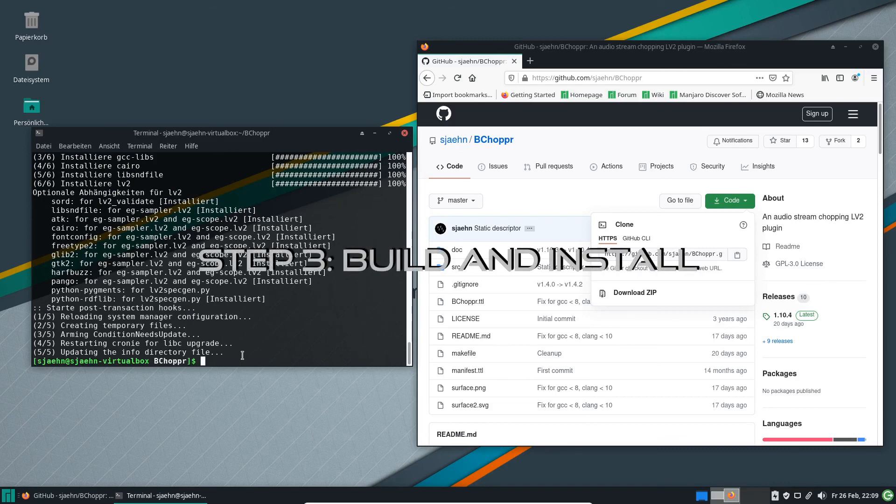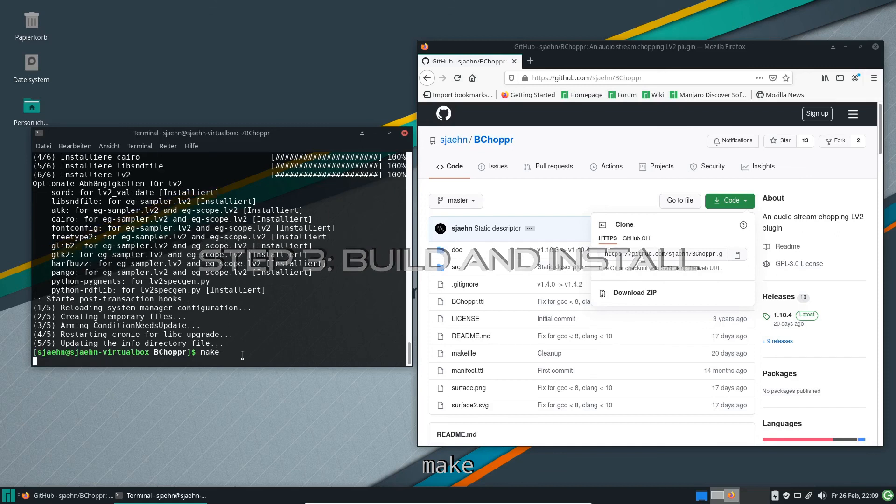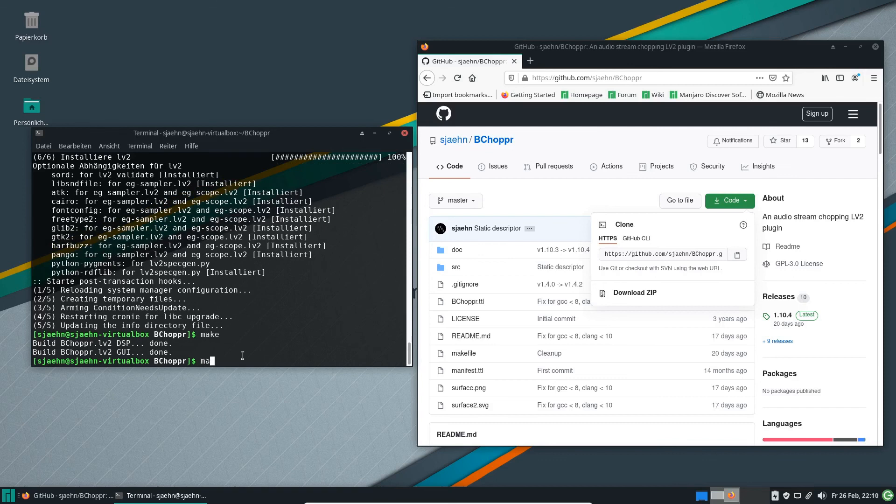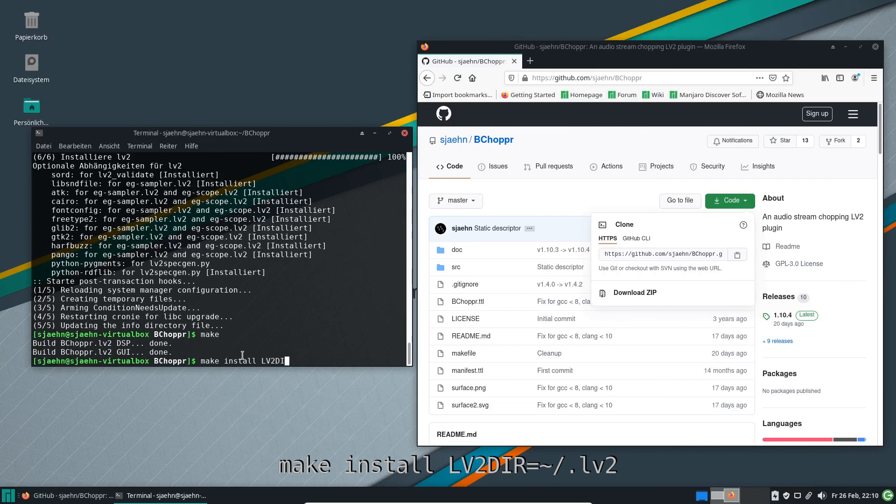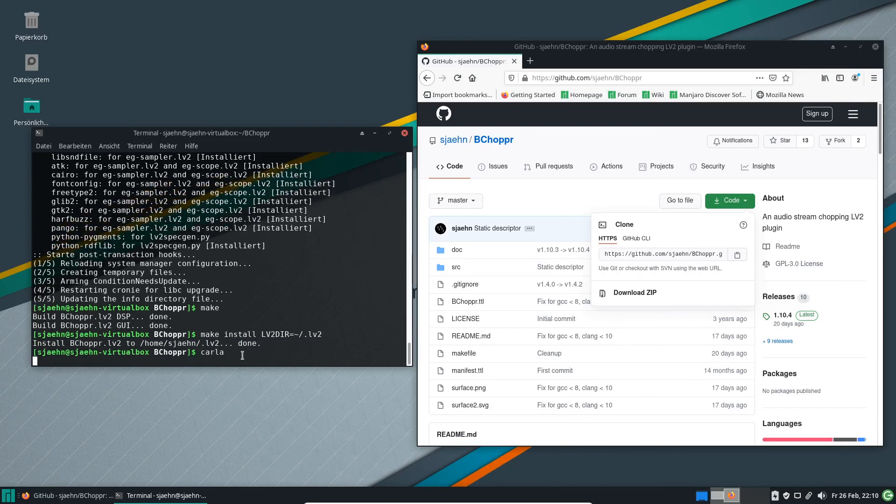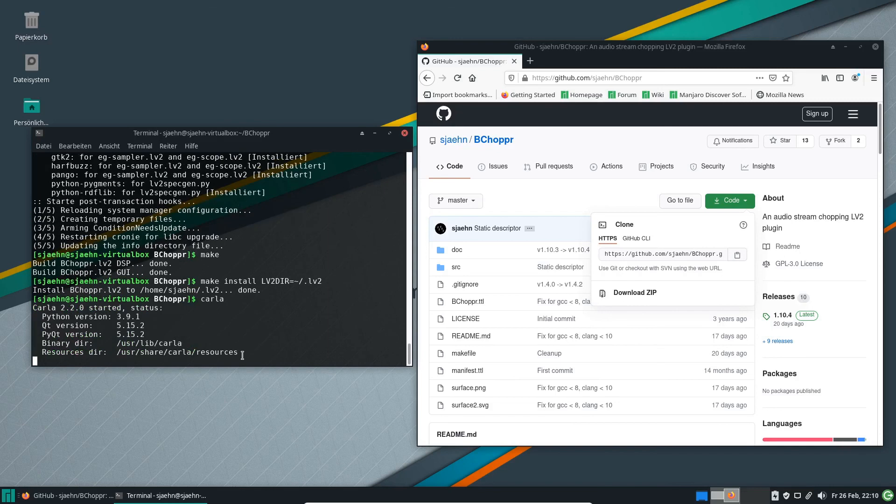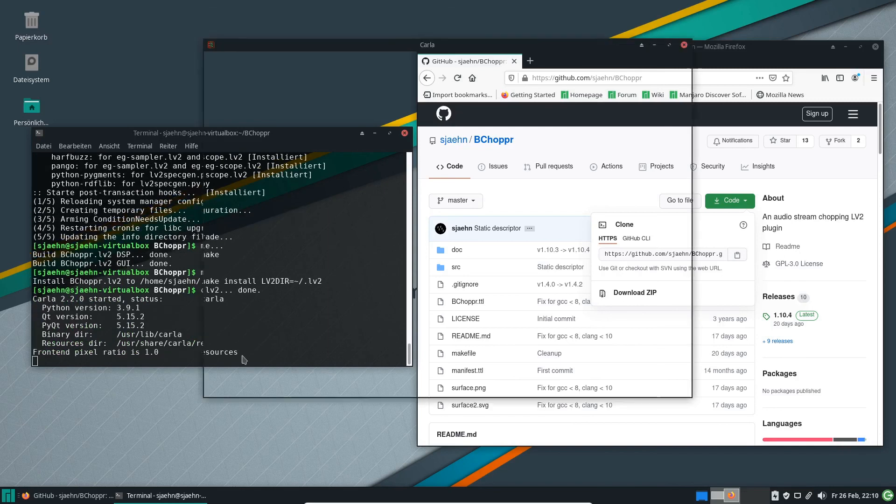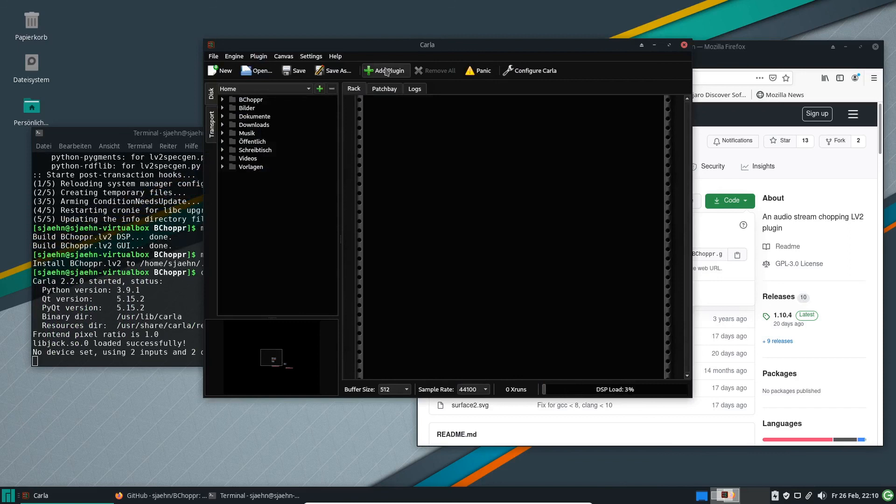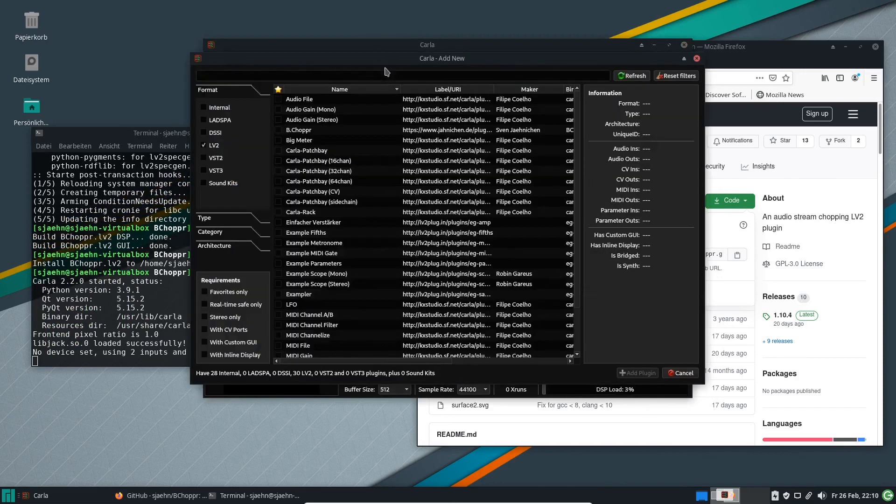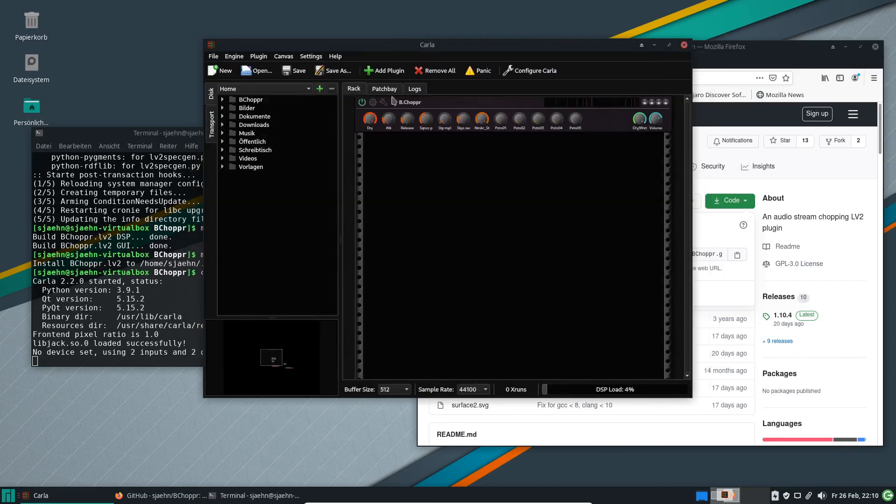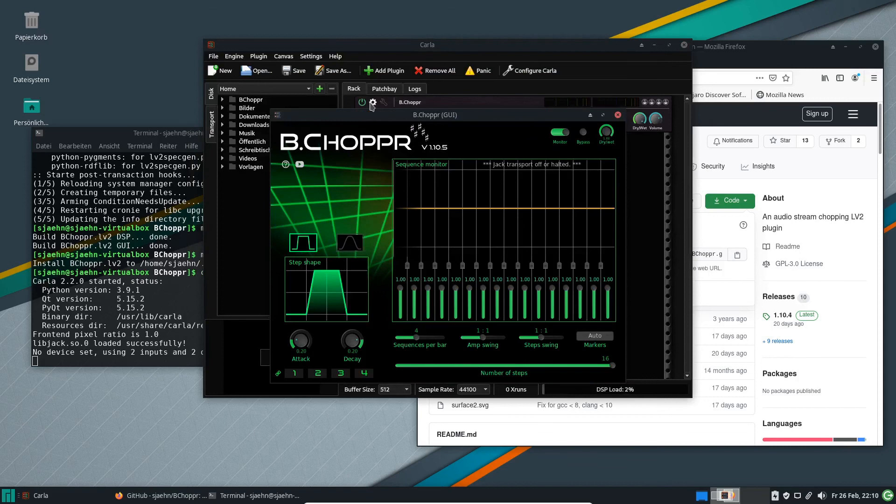If this is finished, we can build B-Chopper with make and install it to the local lv2 directory with make install LV2DIR=~/.lv2 as we did it before for Debian-based systems. Let's check with Carla. The cutting-edge developer's version 1.10.5.